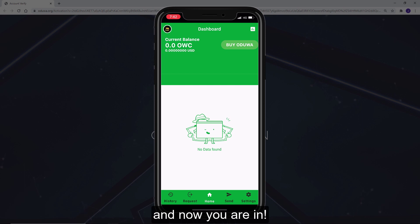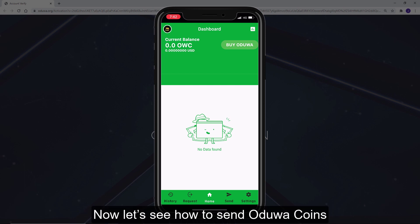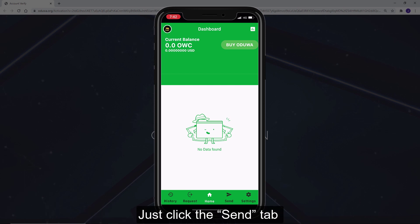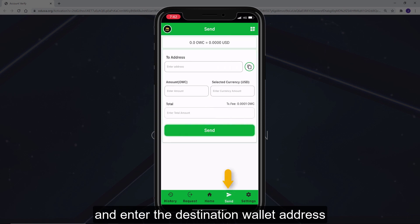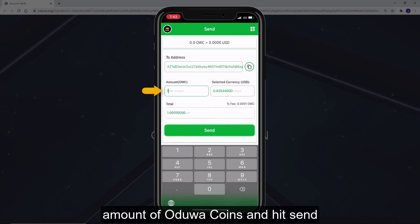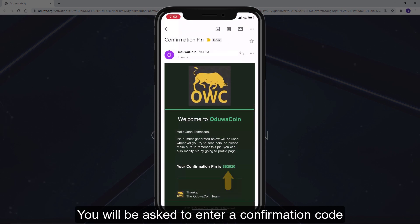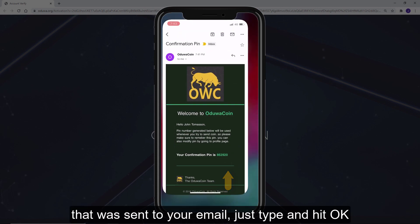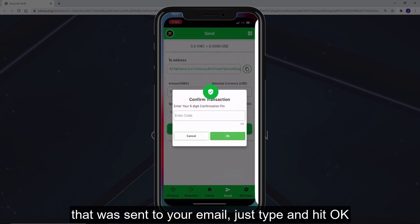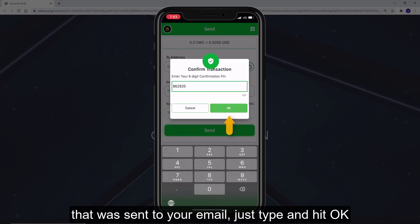And now you're in! Now let's see how to send Aduacoins. Just click the send tap, enter the destination wallet address and amount of Aduacoins, and hit send. You will be asked to enter a confirmation code that was sent to your email — just type it and hit OK.